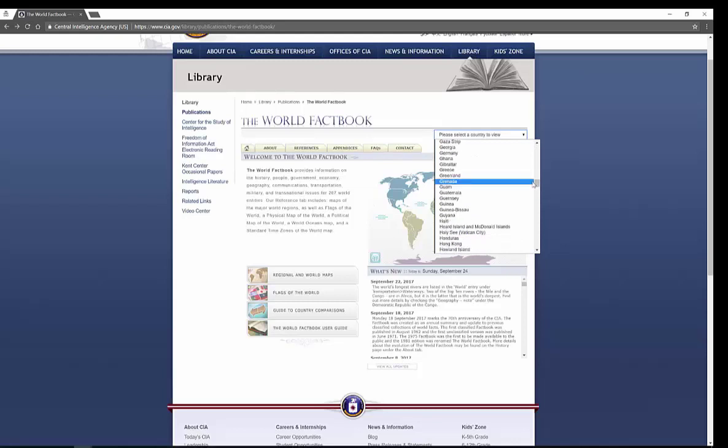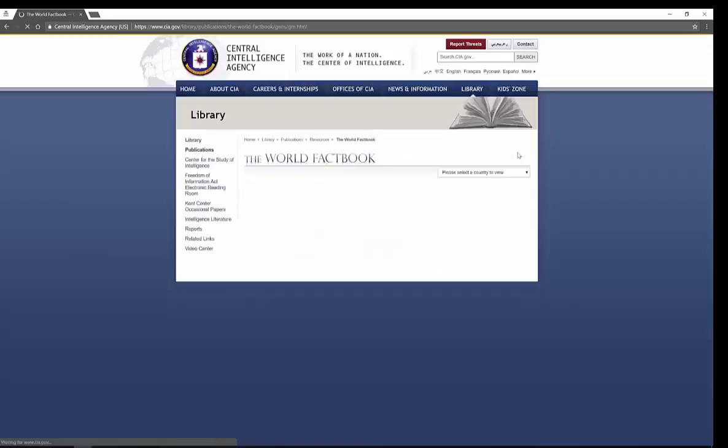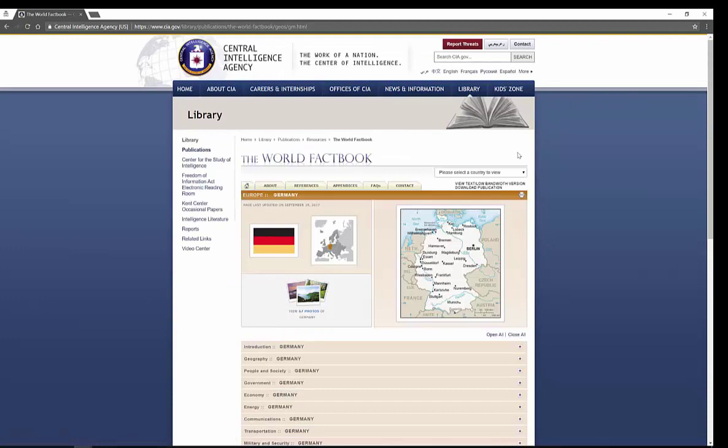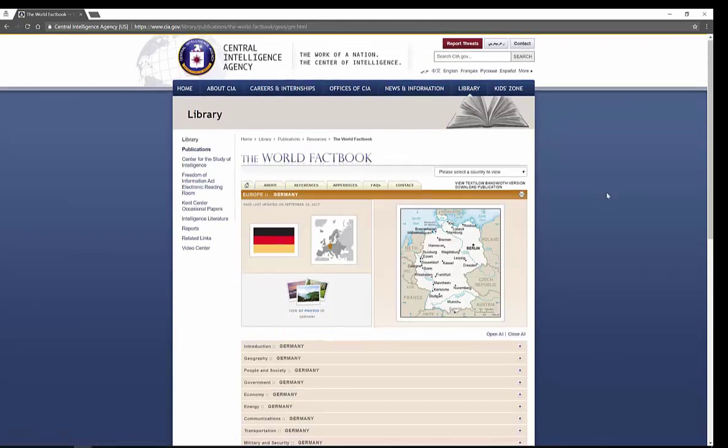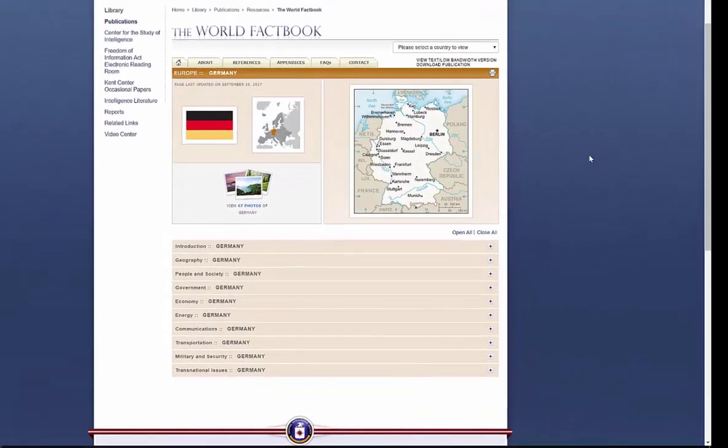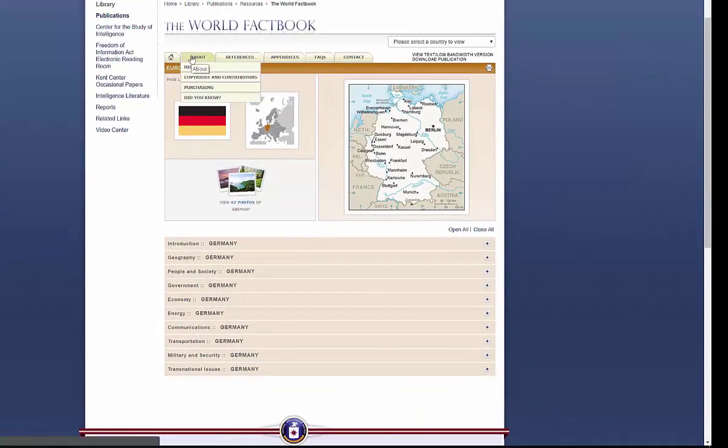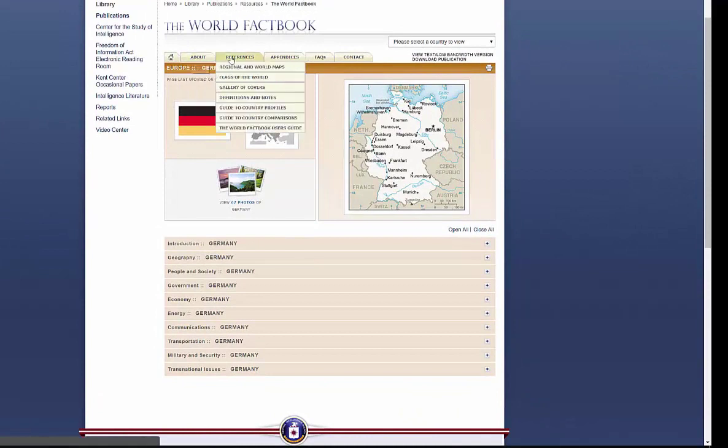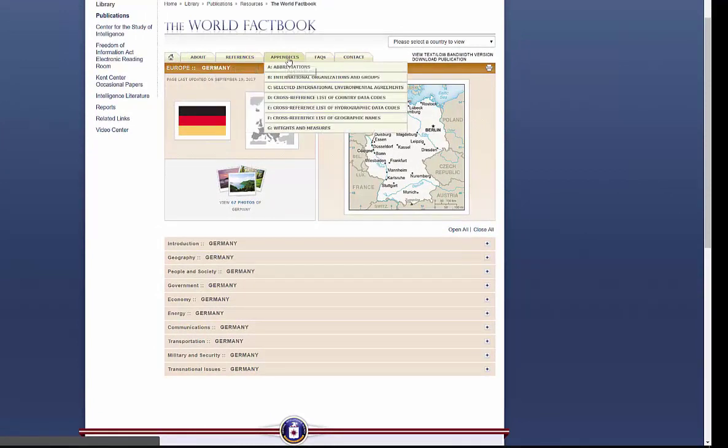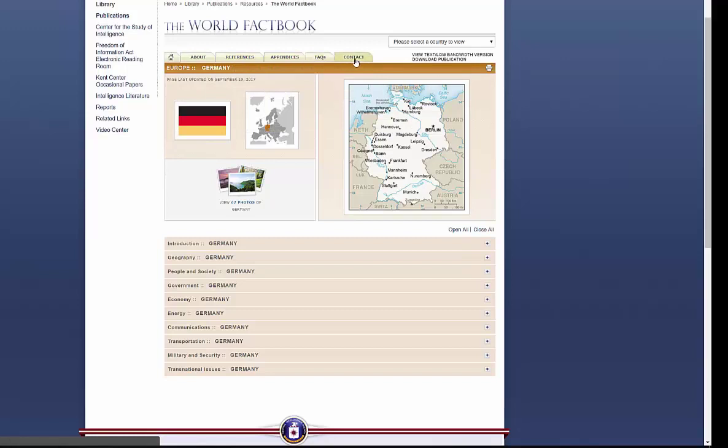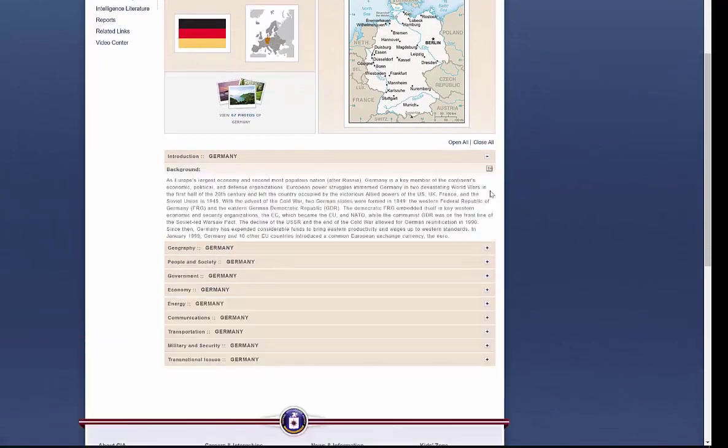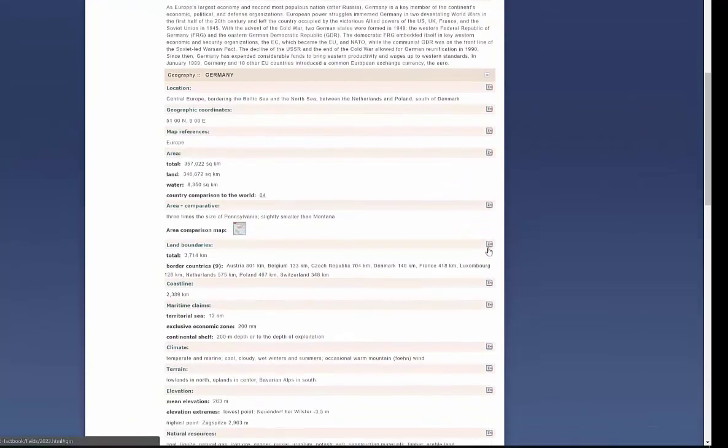Let's say that I would like to find out information about Germany. Once I've pulled this up, it gives me information about the country, references, information, flags, definitions, notes, appendices, facts, and information. It gives me photos, flags, maps, more detailed maps, and then I get an introduction to the country.